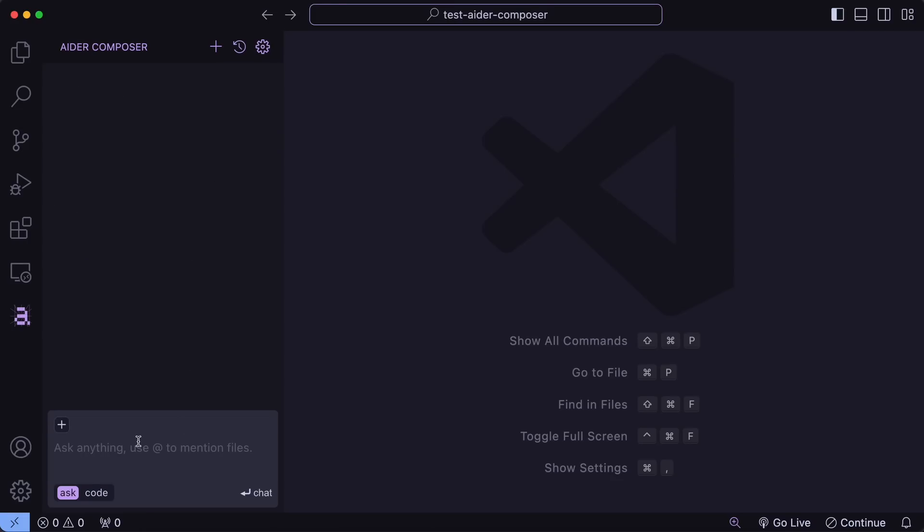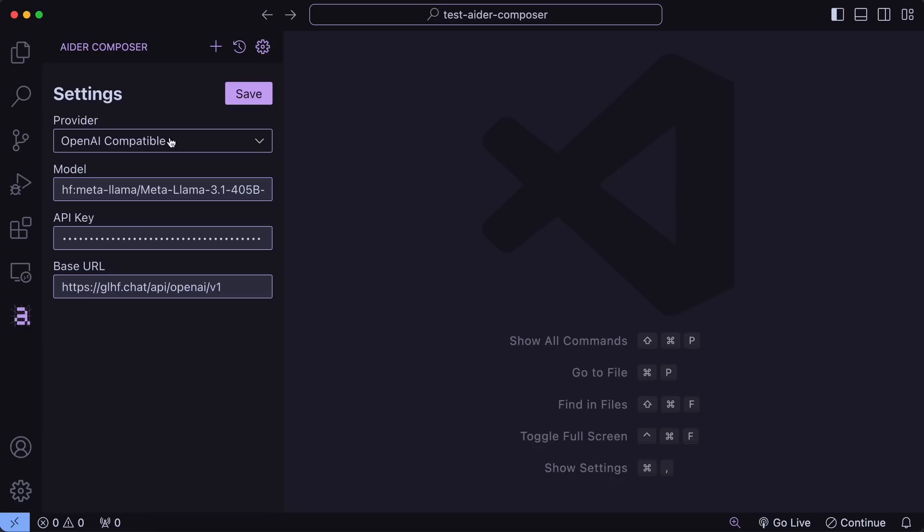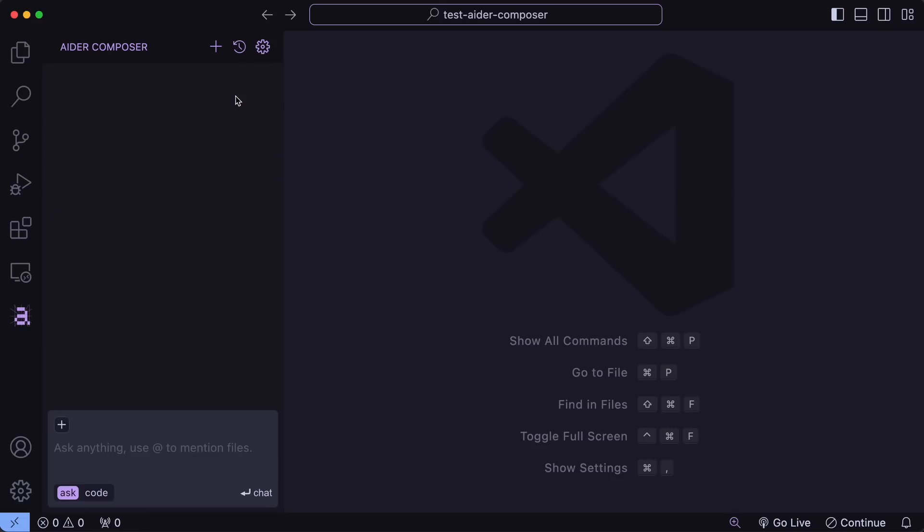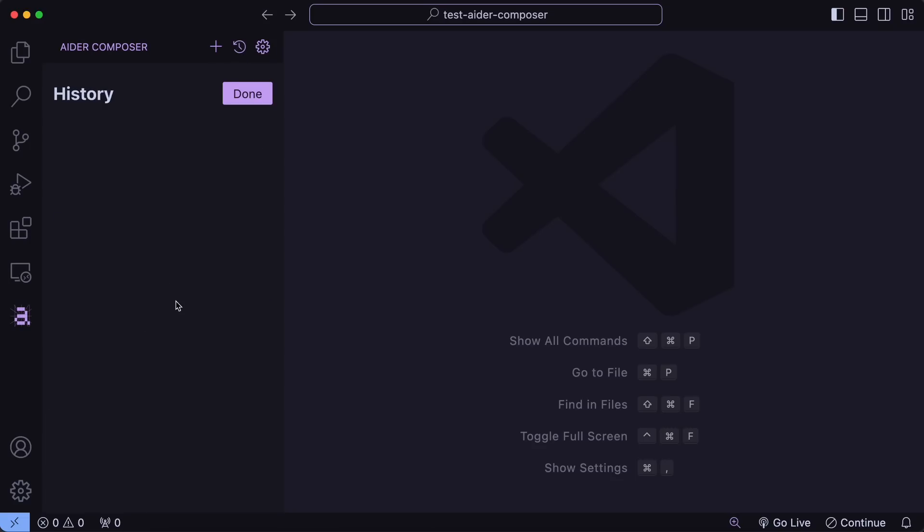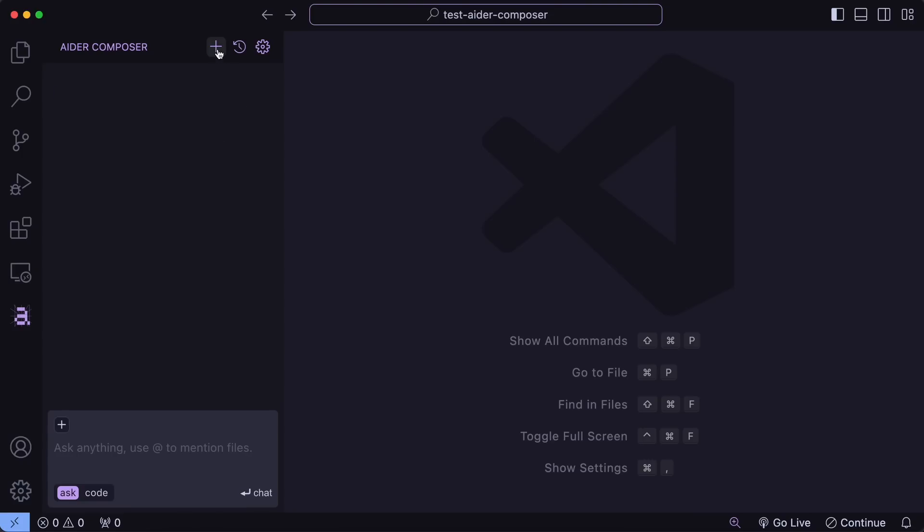First of all, you have the Settings option here, where you can change the providers if you want. Anyway, apart from that, you have the History option, where the history of chats will be shown similar to Cline, and you also have the Add option, which will make a new thread.